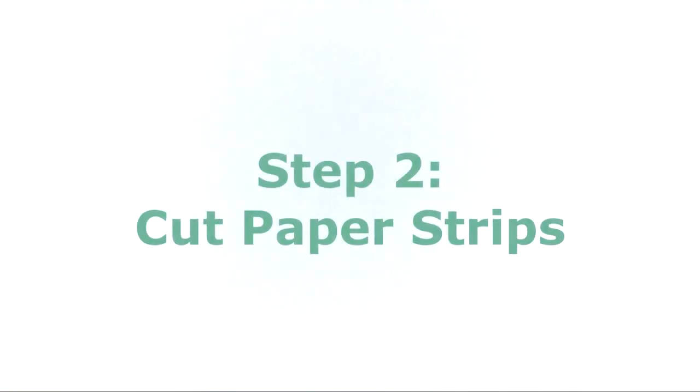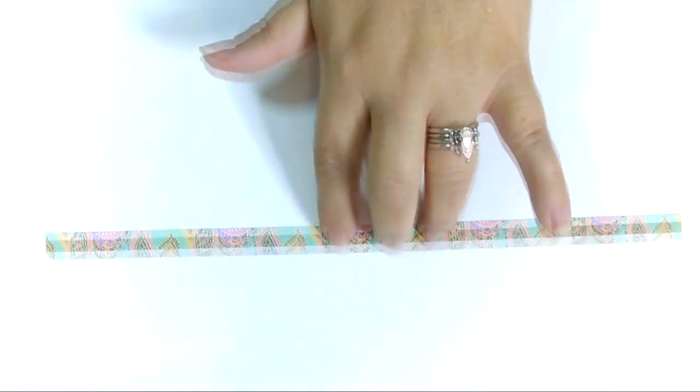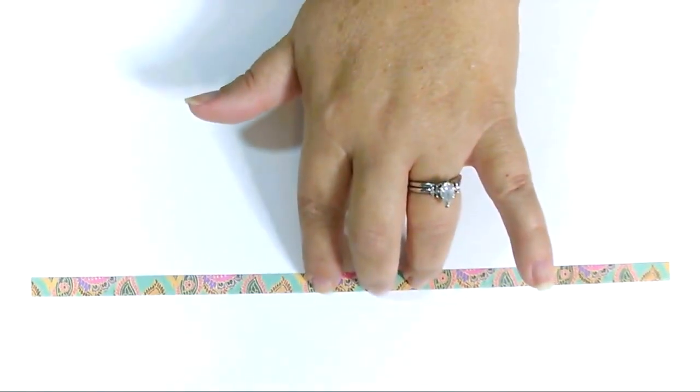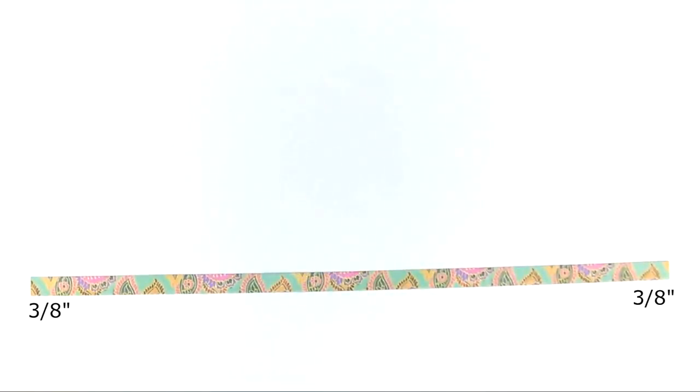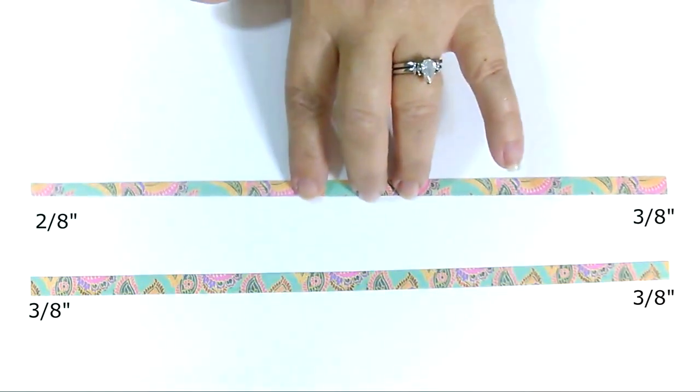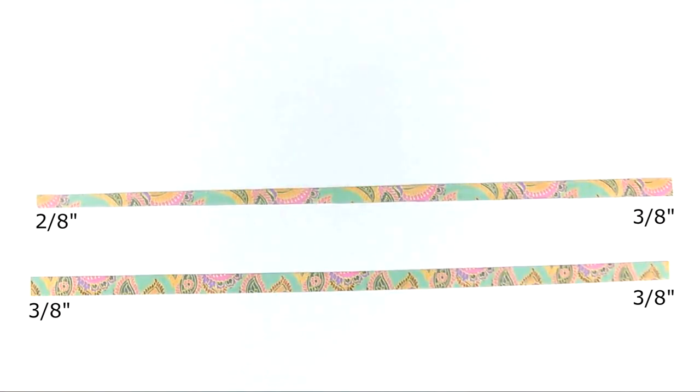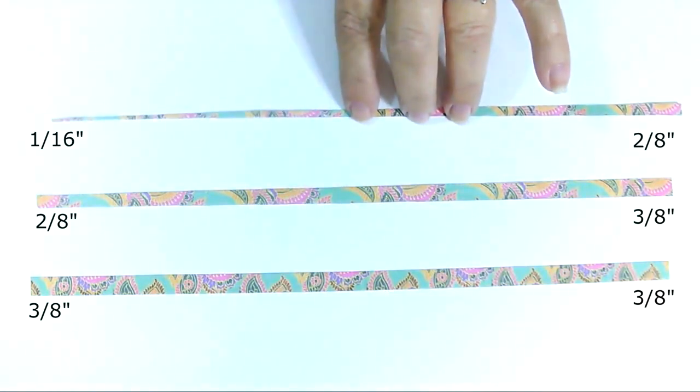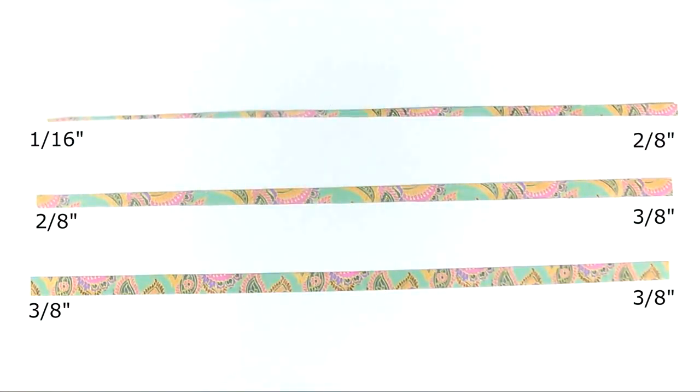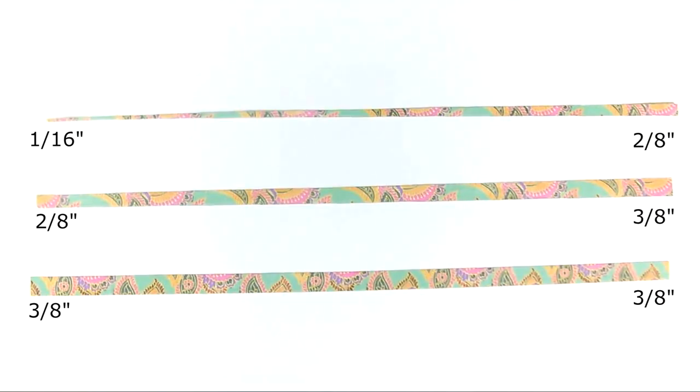Step 2. Cut your paper strips. The most common sizes of paper that I use are 8.5x11 or 12x12 cardstock. And if that's the size you're using, you'll need to cut 3 different strips for each bead. Strip 1 will be 3/8 of an inch at both ends. Strip 2 is 3/8 of an inch at one end and 2/8 of an inch at the other. Strip 3 is 2/8 of an inch at one end and 1/16 of an inch at the other. These strips are either 12 inches long or 11 inches if you're using 8.5x11.